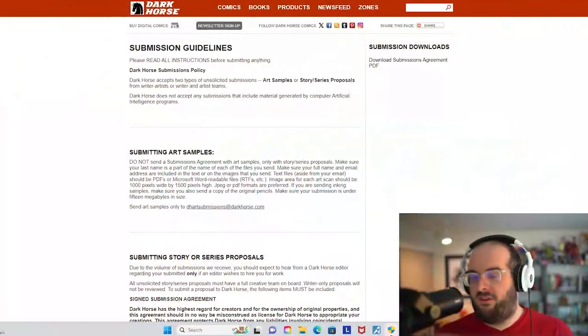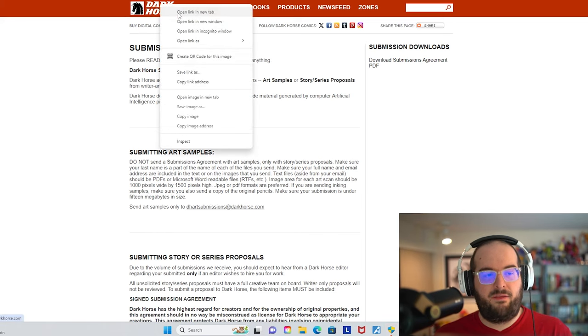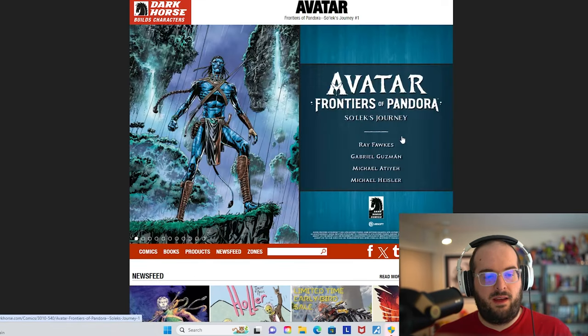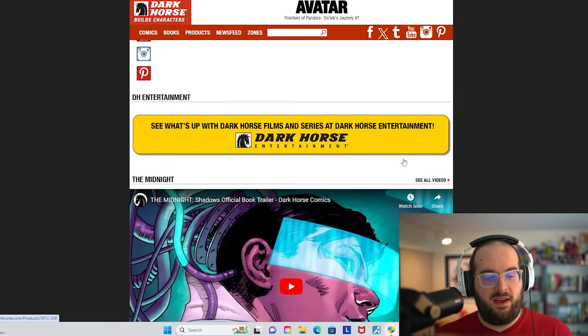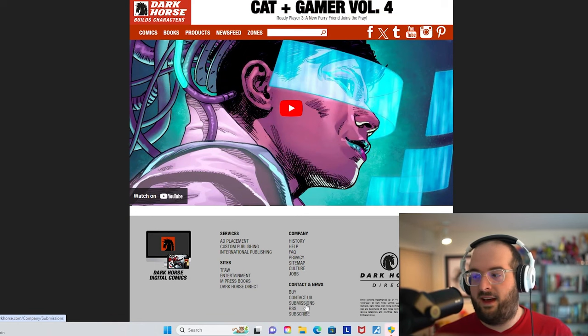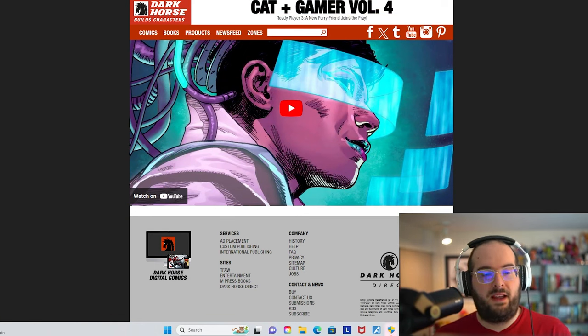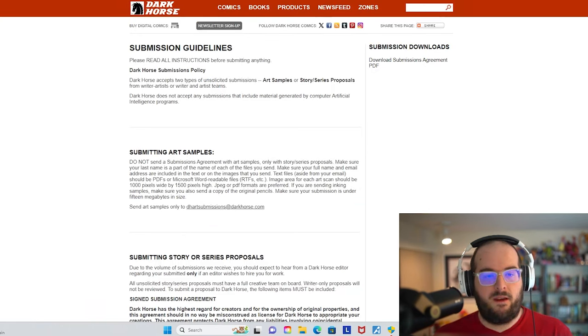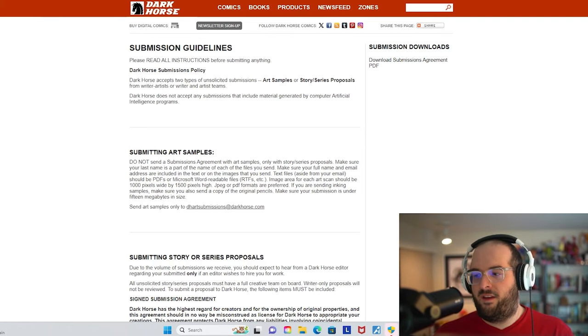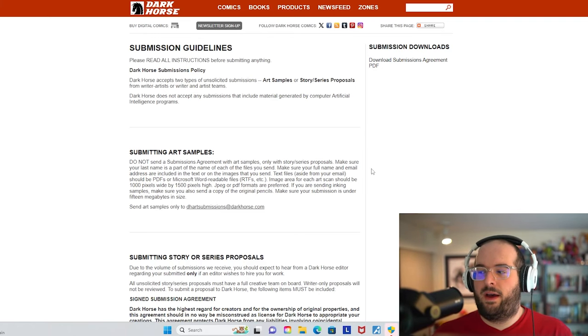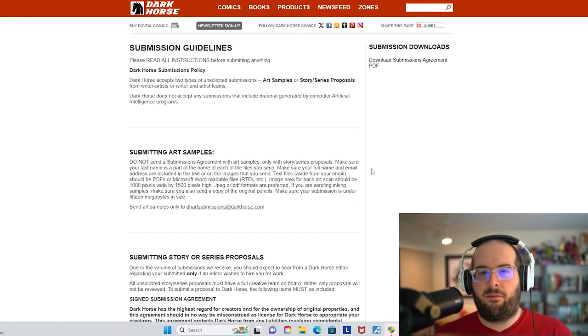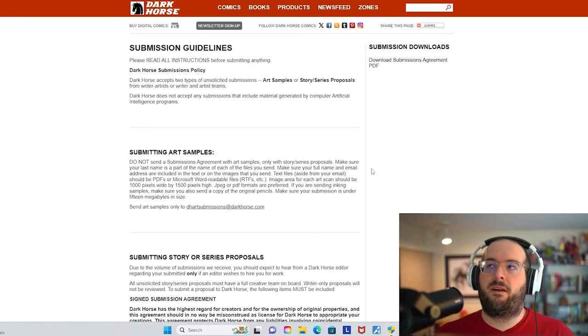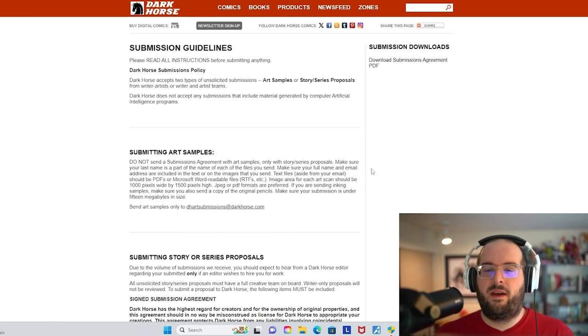First of all, if you go to Dark Horse's website, it's really no secret. They don't make it very difficult to find their submission guidelines. It's right there in the footer of their webpage. Dark Horse has been around since the 80s. Hellboy, the Alien and Predator franchises, and Star Wars was really where they made their mark. Licensing was a huge thing for them.